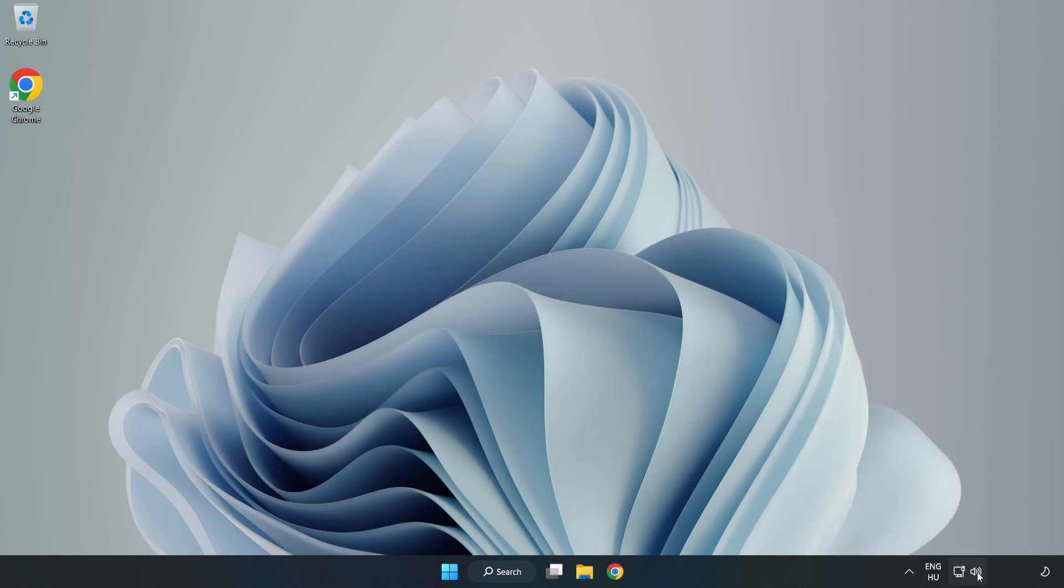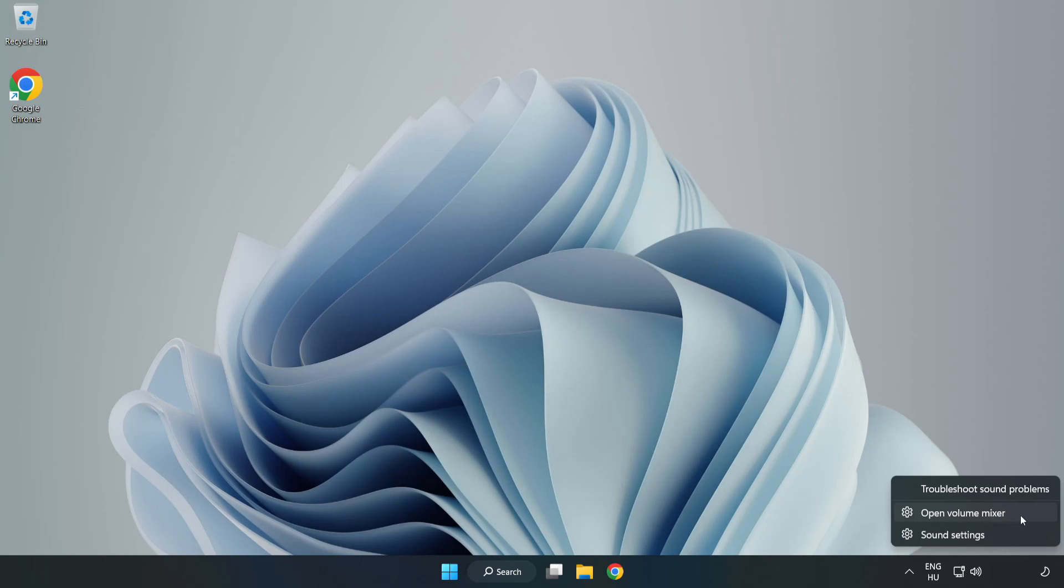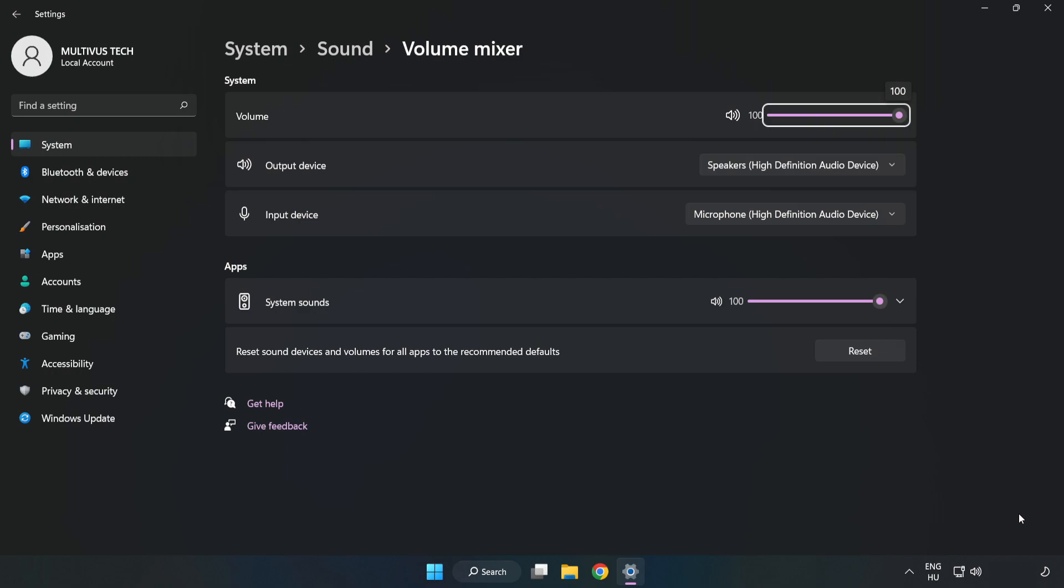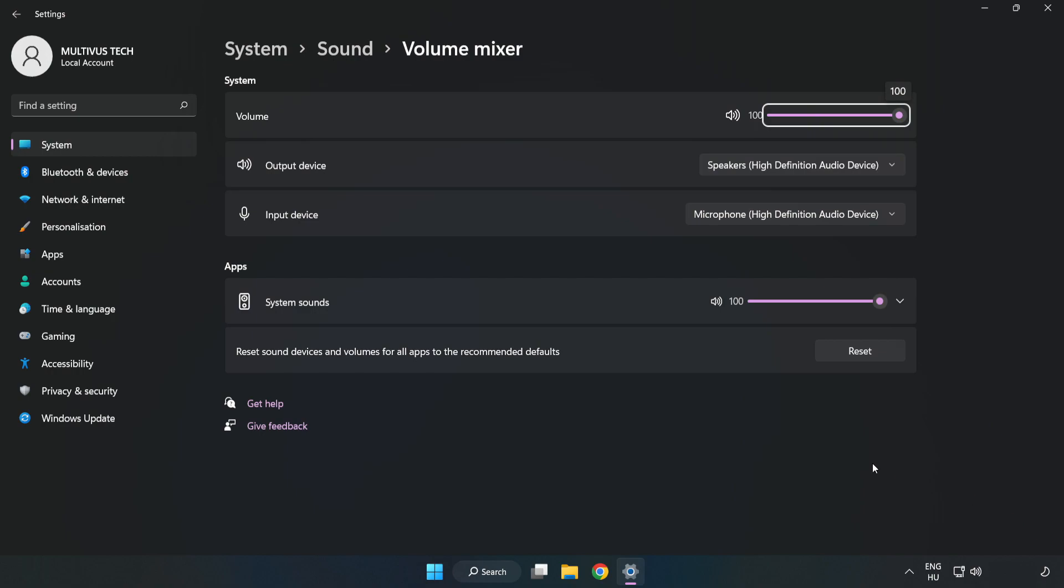Right-click Sound and open Volume Mixer. Reset Sound Devices and Volumes for All Apps to the Recommended Defaults. Click Reset. Close Window.